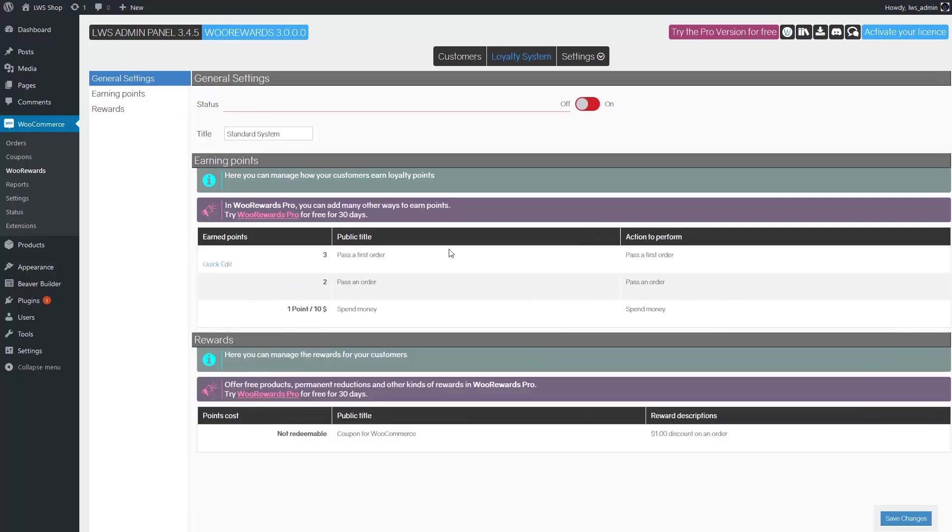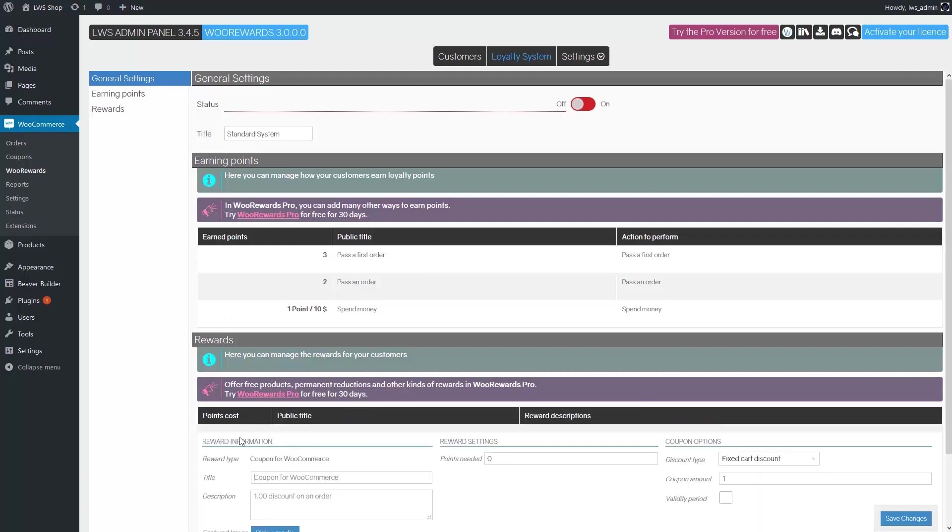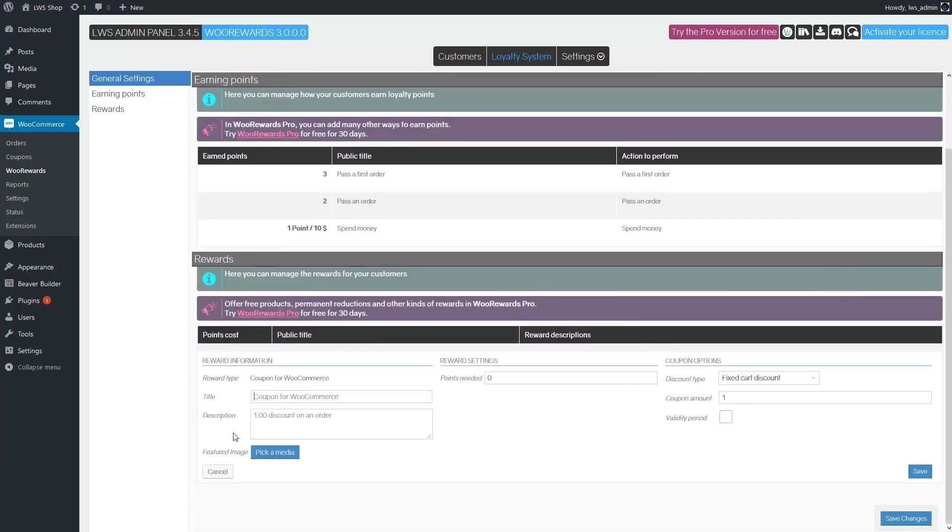Now that customers can earn points, it's time to set up a reward. You can do that in the rewards section. Once again, in the free version, you can only set up one reward. There are several informations here.